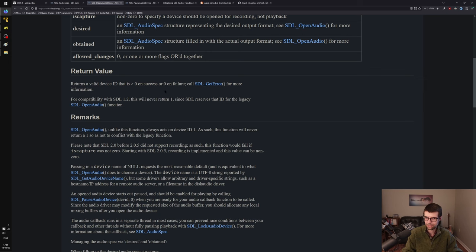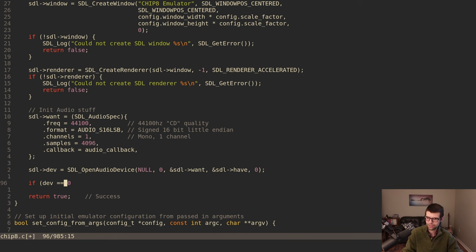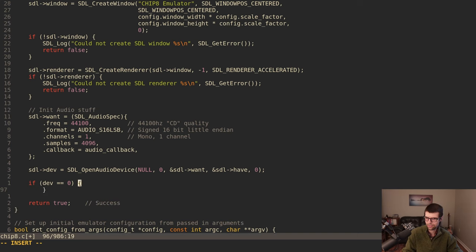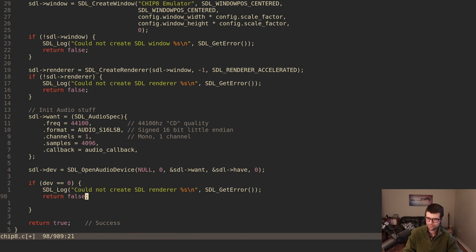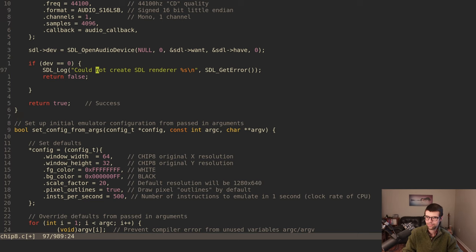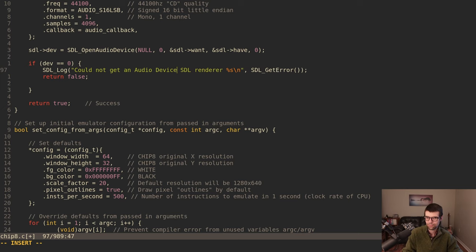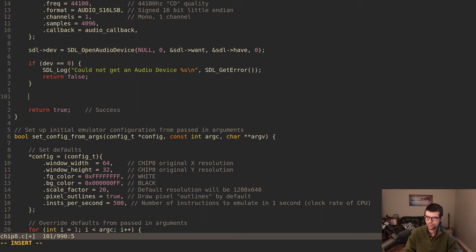If the device ID is 0 it's a failure; the legacy SDL_OpenAudio never returns 1, and OpenAudioDevice is newer and more powerful. If we get a valid device, we check if we got the desired format and channel count. If either is wrong, I'll print an error saying 'could not get desired audio spec' and return false. Otherwise the device is opened successfully.